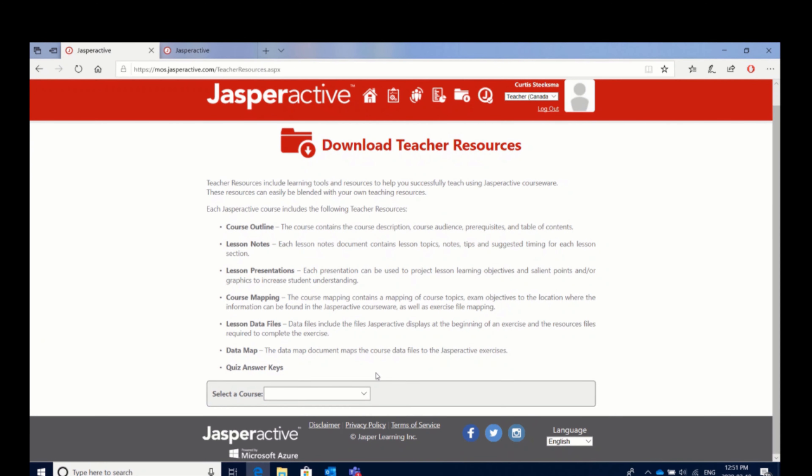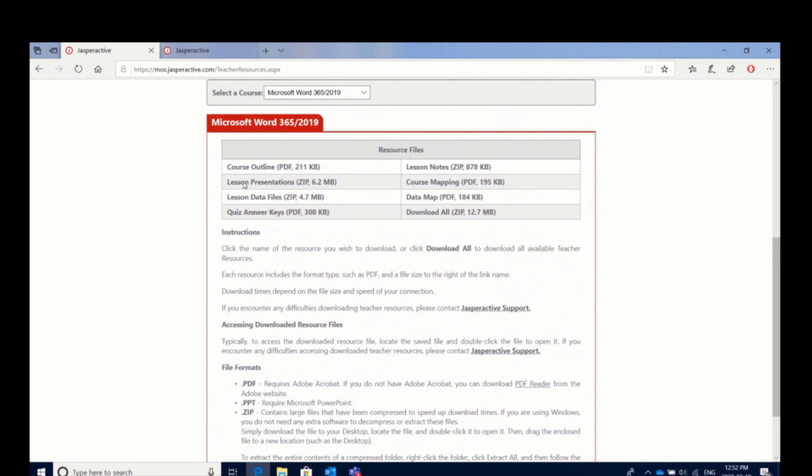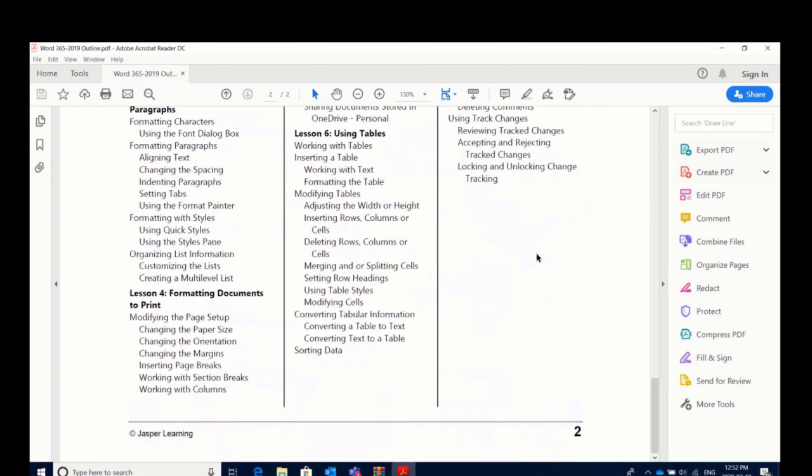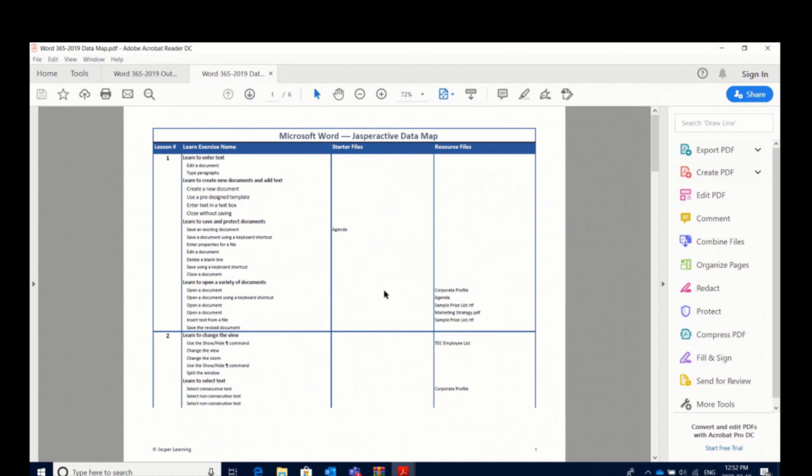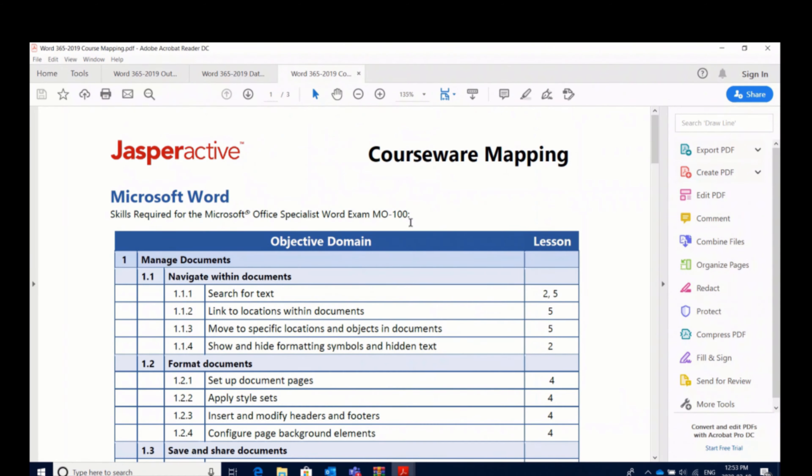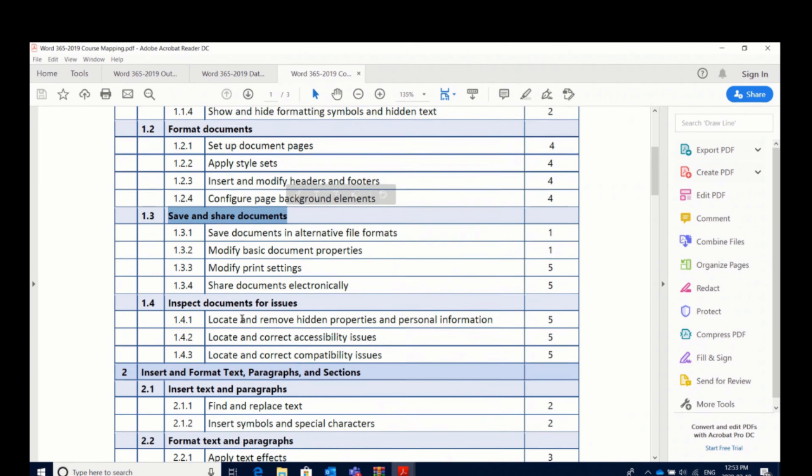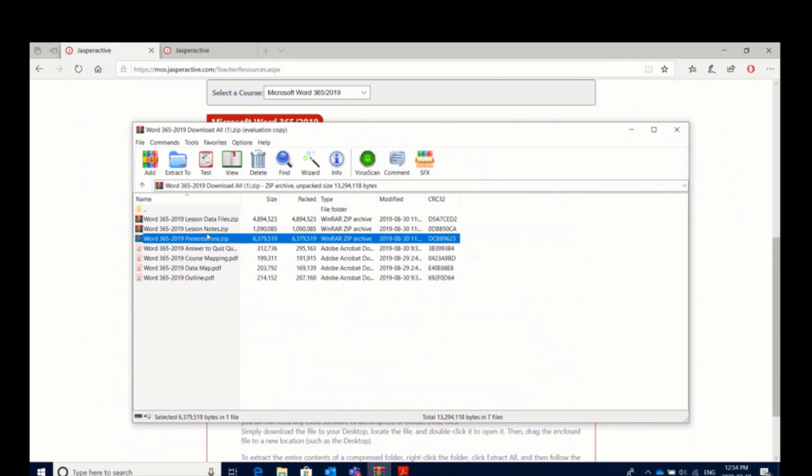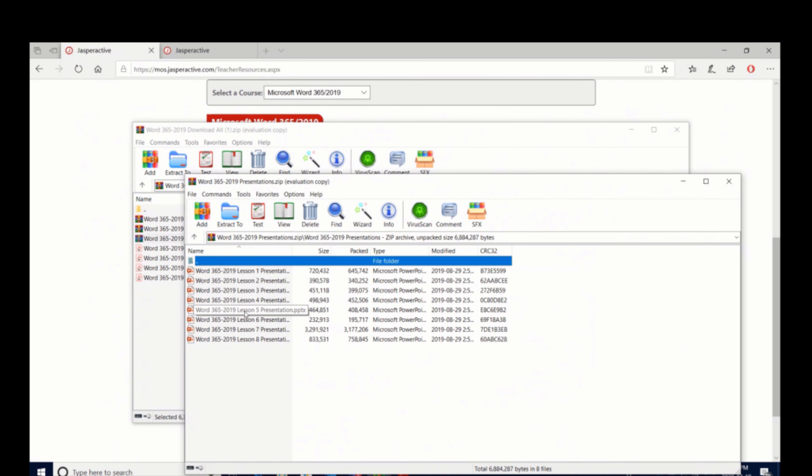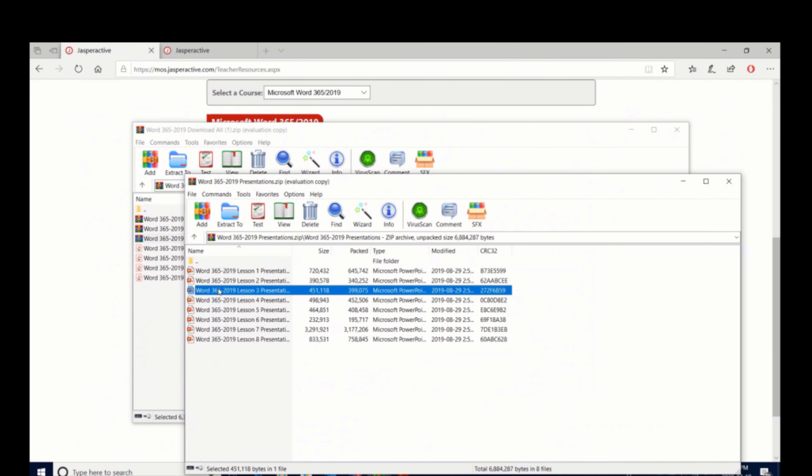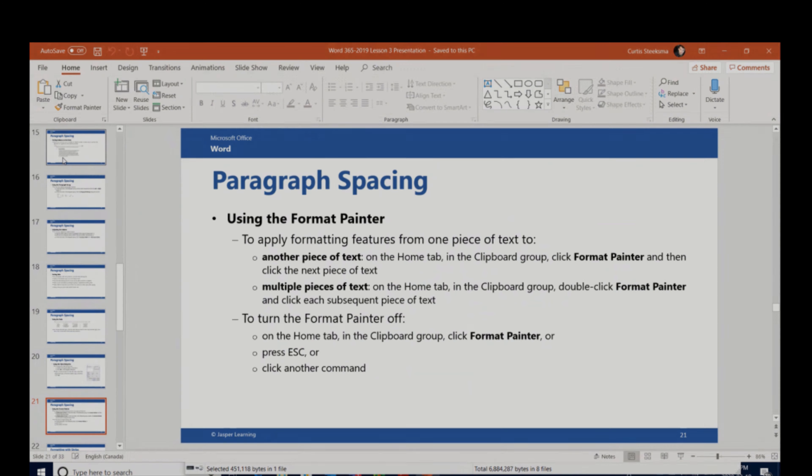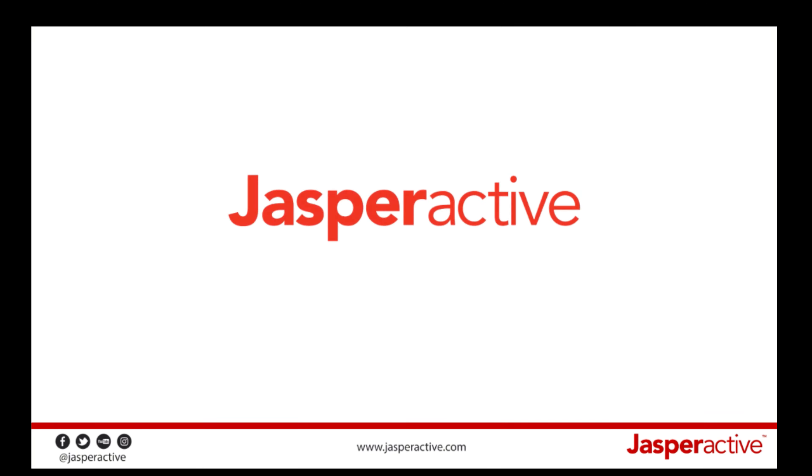And finally, we've included a downloadable package of resources that will help you deliver this material in the classroom, everything from PowerPoint presentations on each lesson within Jasper Active, lesson plans that give recommended course timings for each section, and answer keys to all of the different quizzes within the application.